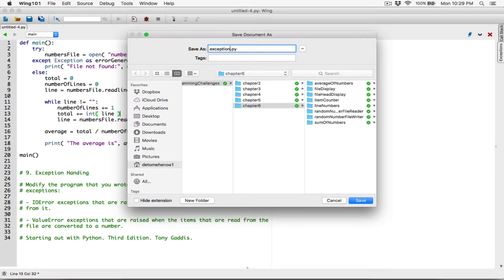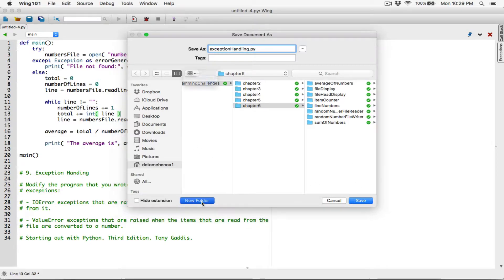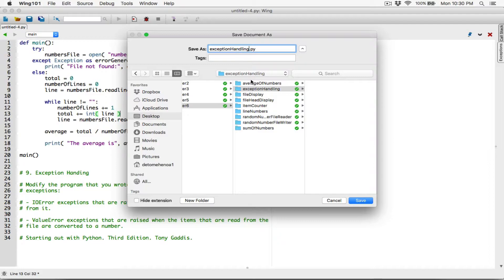So exception_handling.py. I may be a bit rusty because it's been a while since I did these videos and programs, but I think I should be back in form soon. I'll create a new folder in the Chapter 6 folder and call it 'exception handling,' and then save this file in there as exception_handling.py.